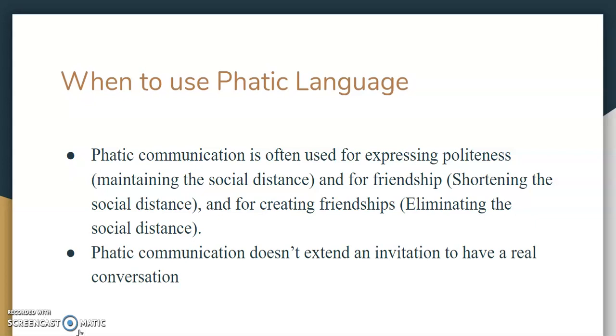By simply asking 'how are you,' we're not necessarily wanting a true answer. We just want the answer that we expect, which is usually 'I'm fine' or 'doing well, thanks.'